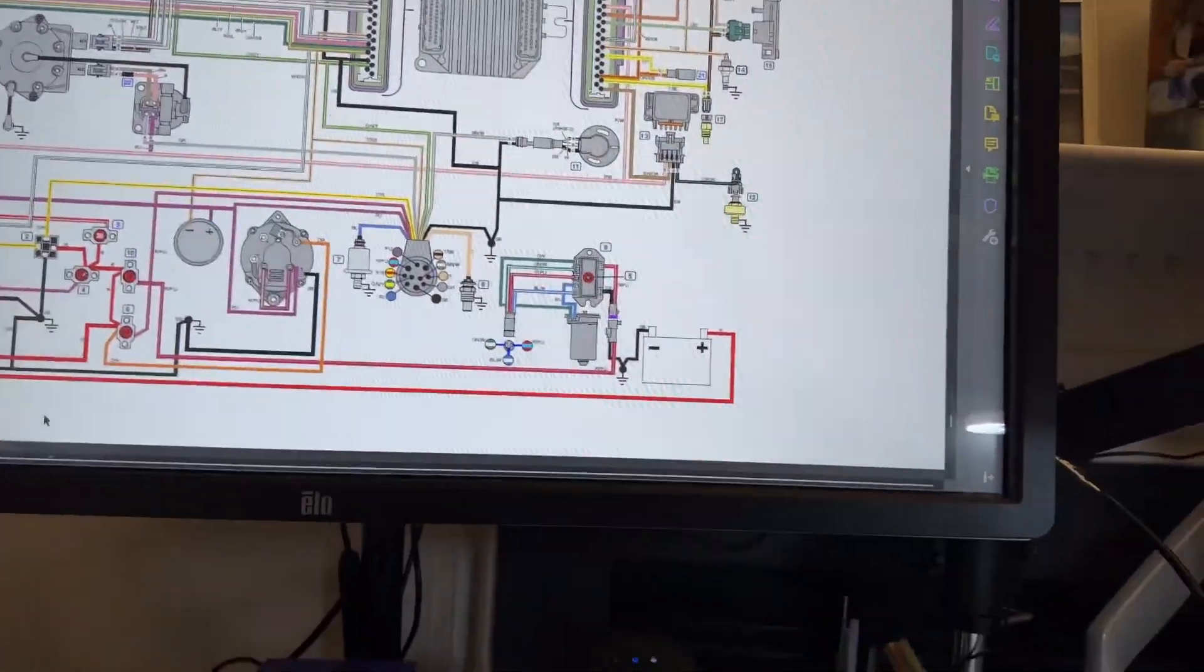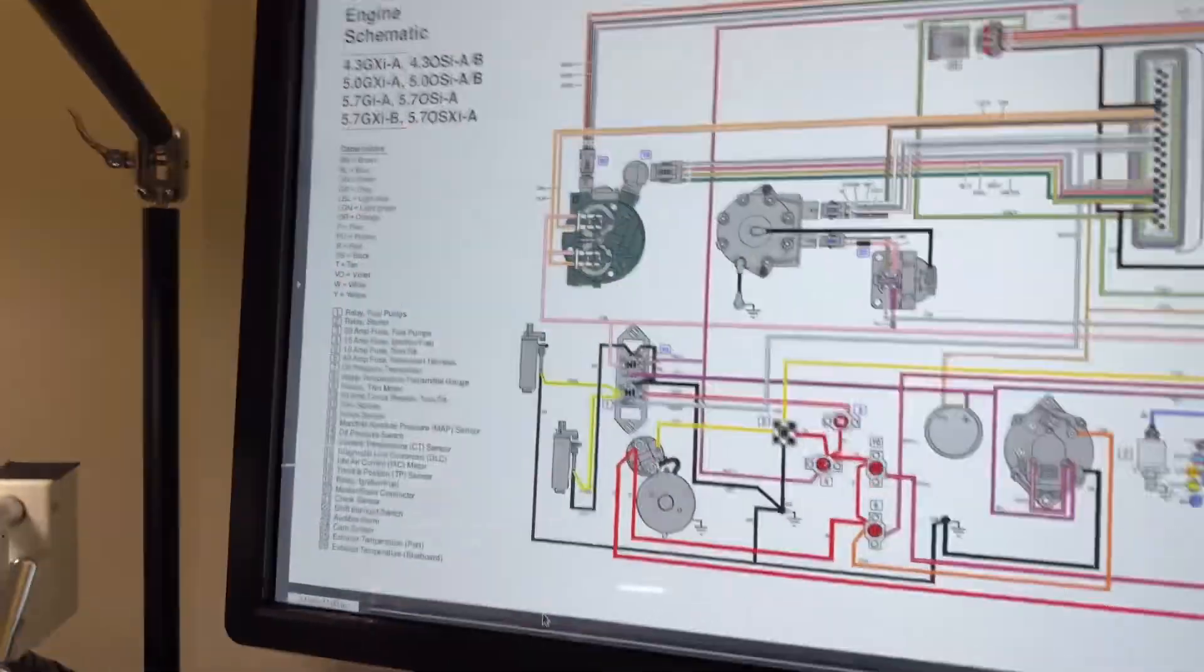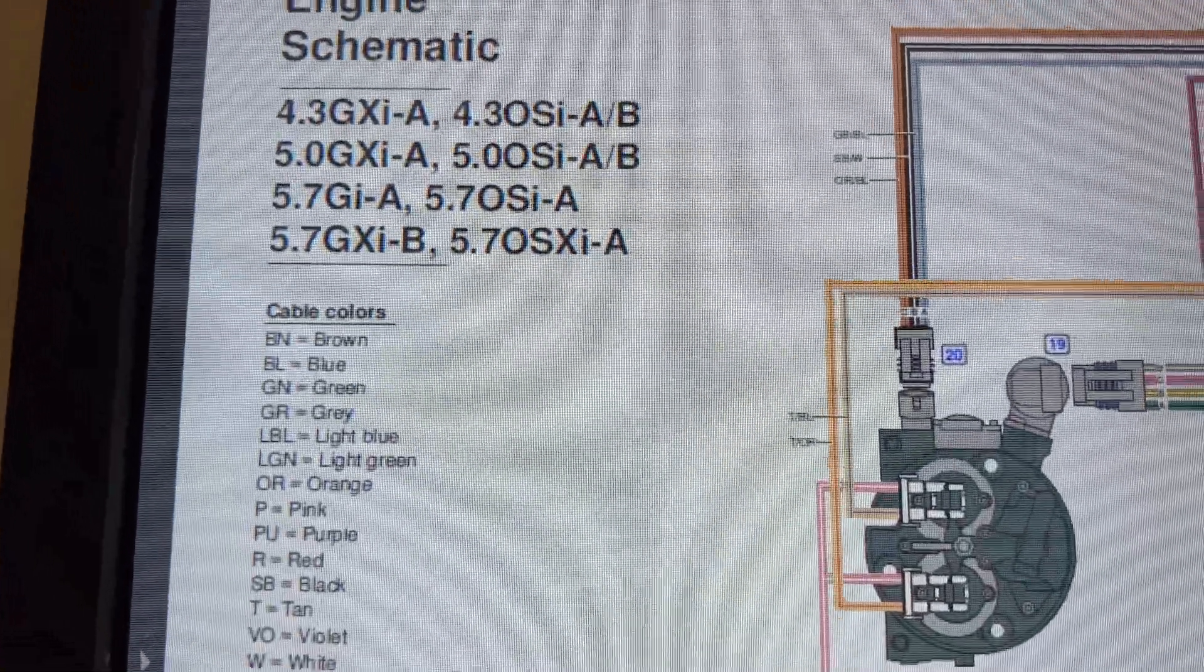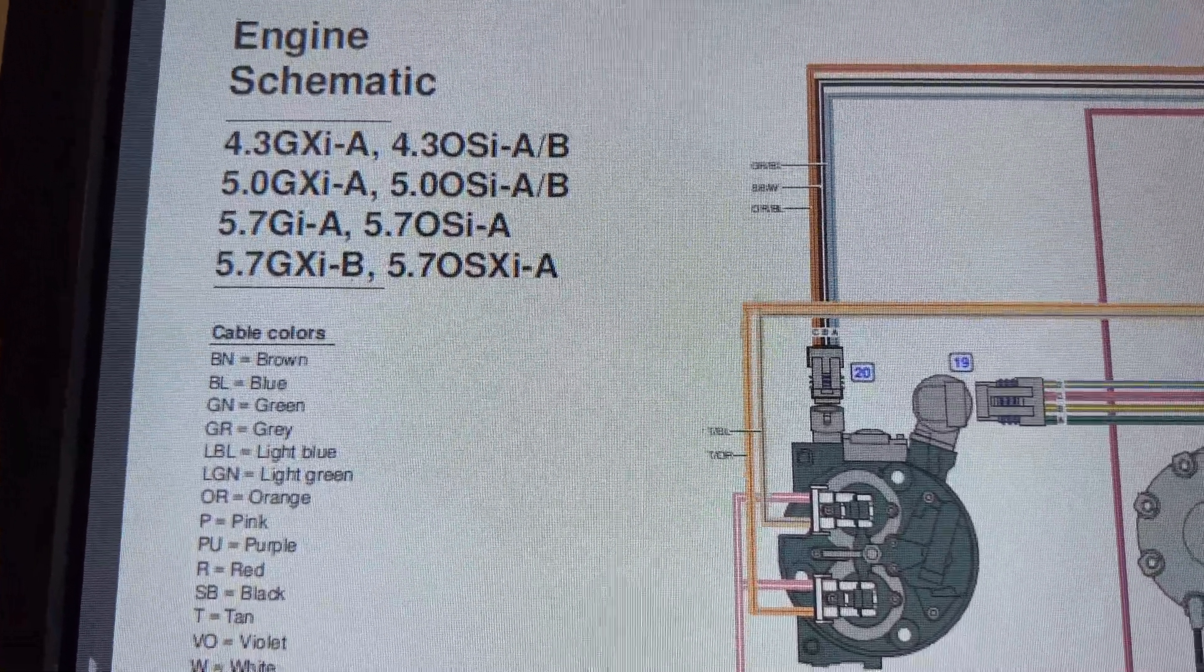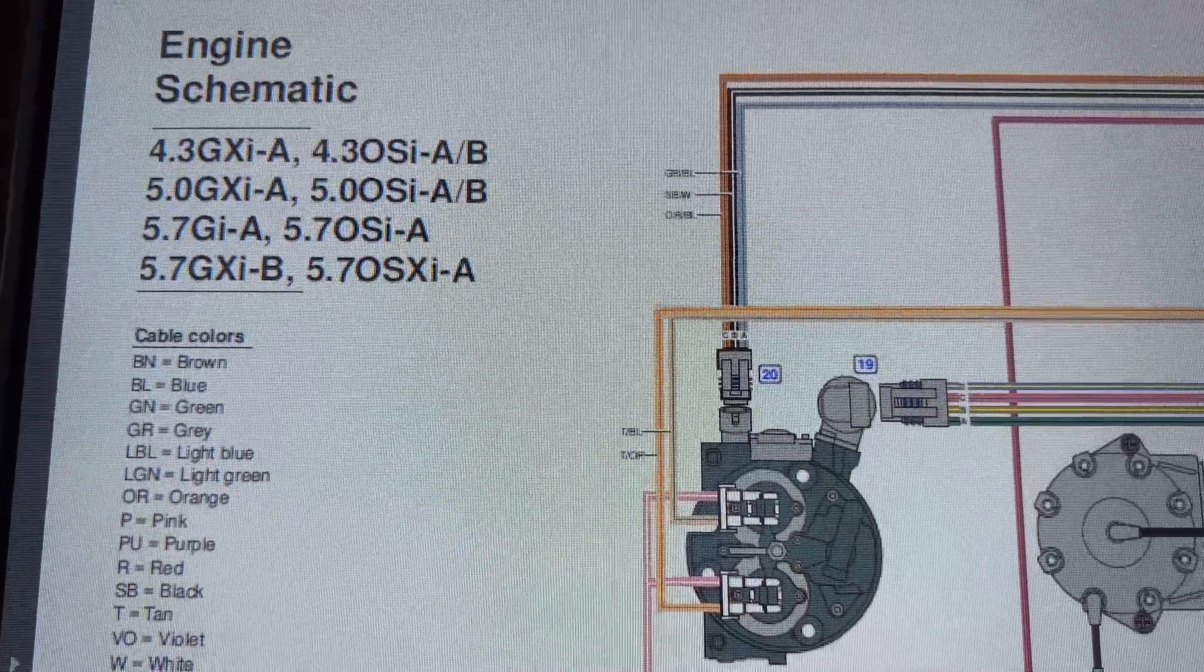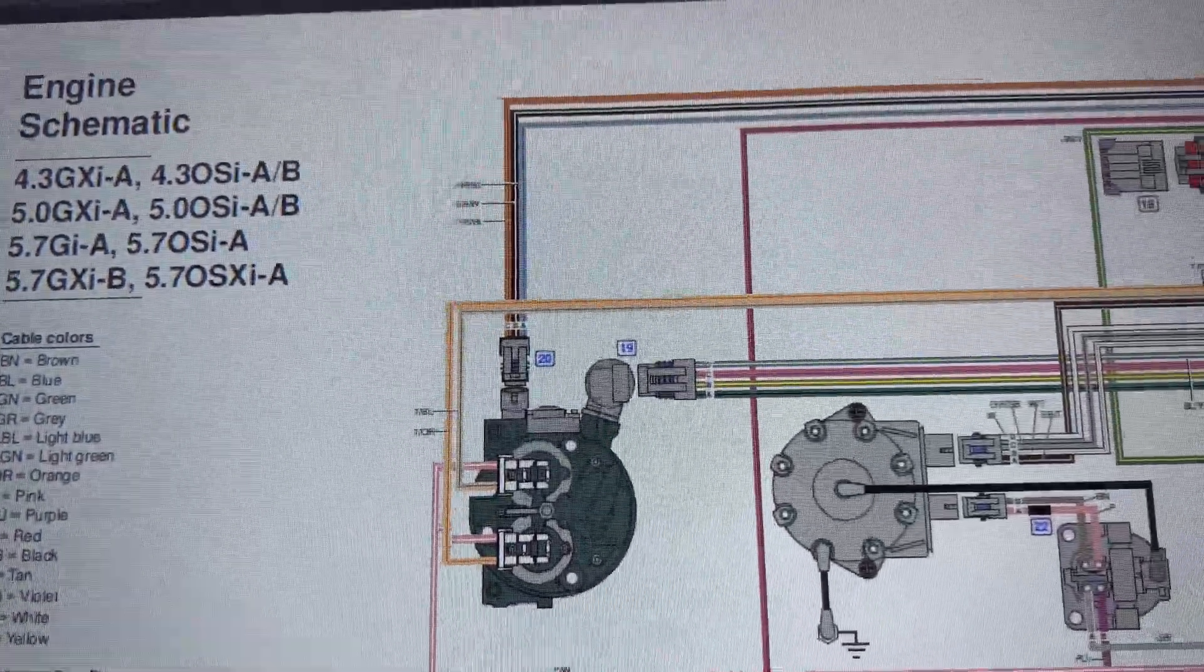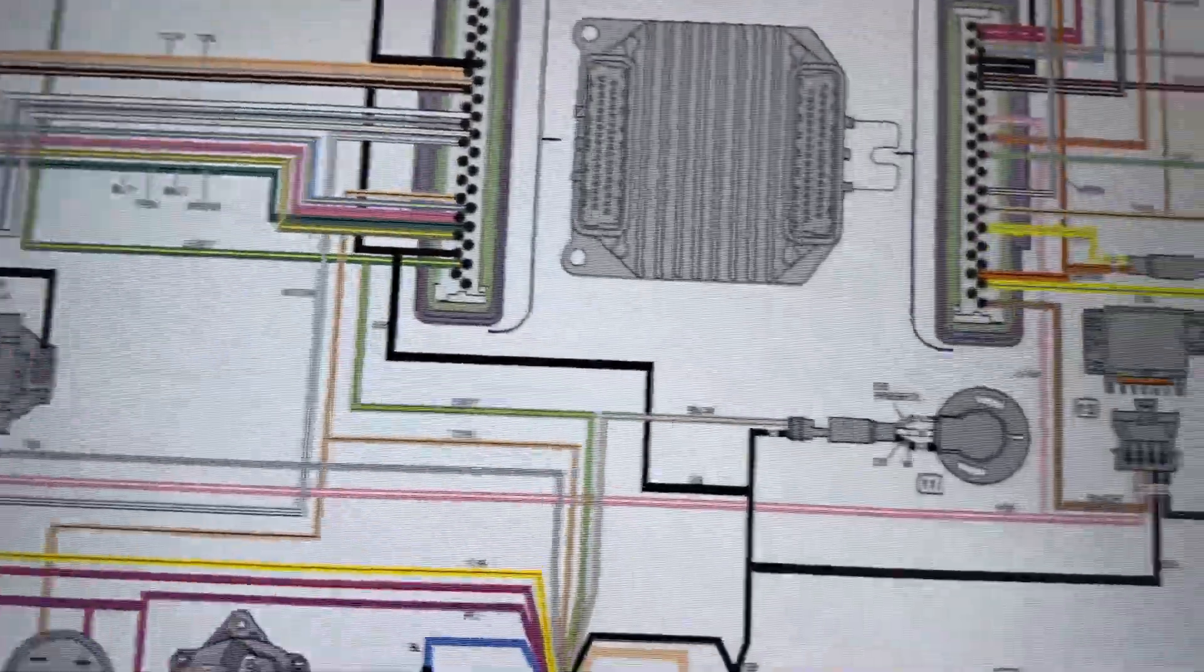Okay, this is the one that I want to show you. Alright, as you can see here, this is for 5.7 GXI B and 5.7 OSXIA. So this is a 5.7 GXI as you mentioned it.